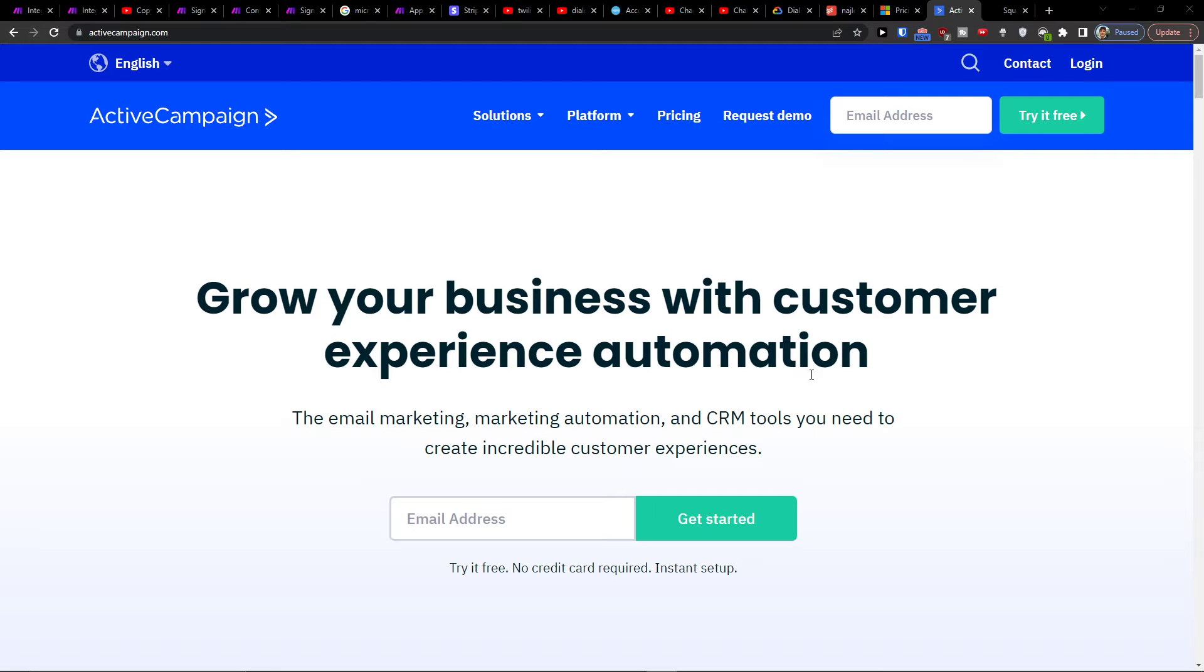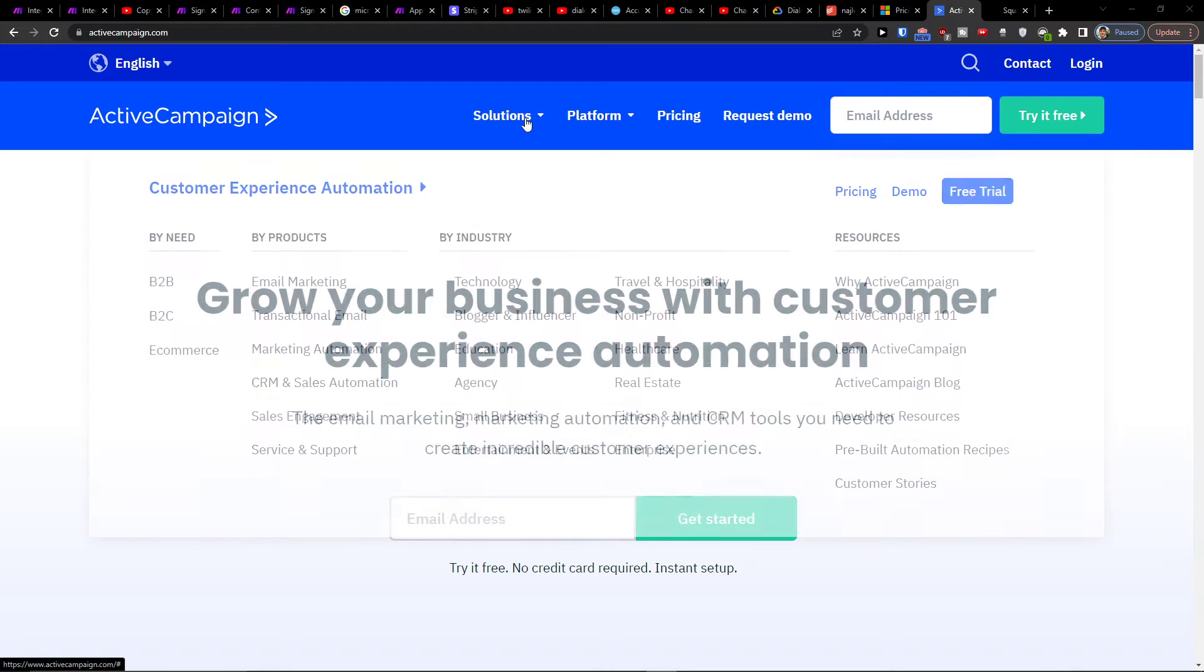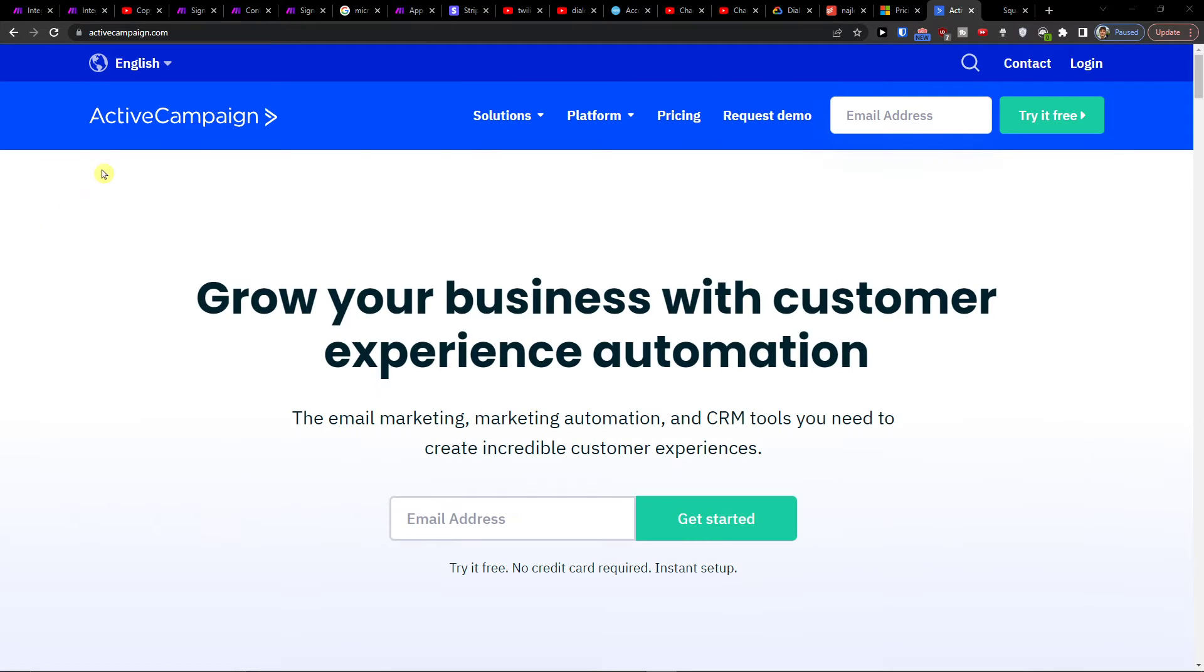Hey there guys, my name is Markus and in this video I will show you how you can easily integrate ActiveCampaign with ClickFunnels.